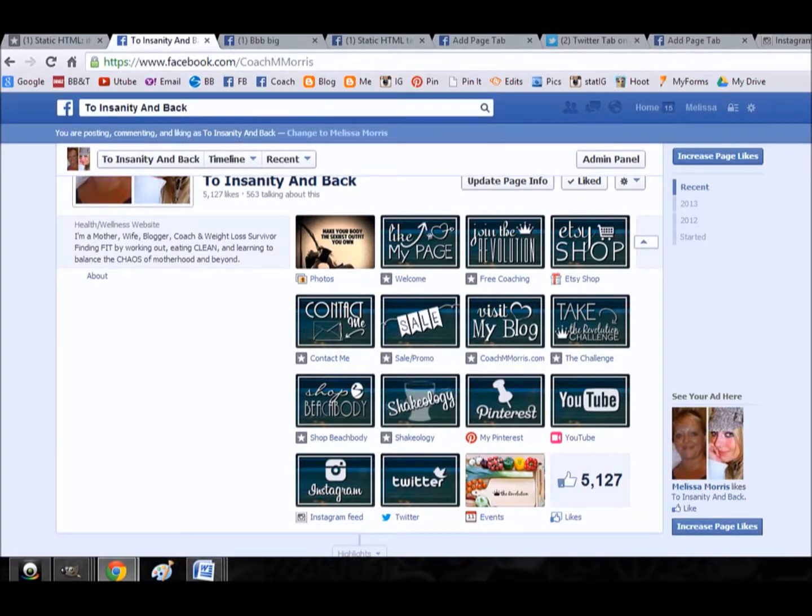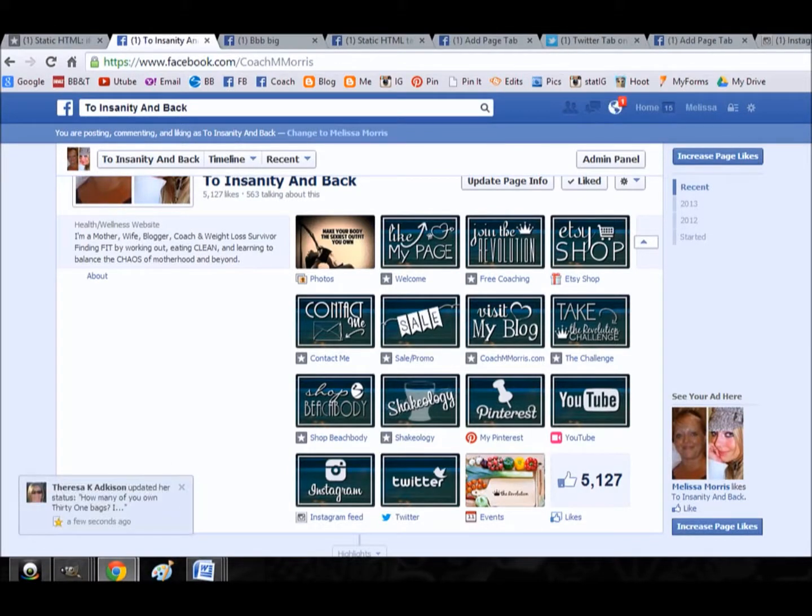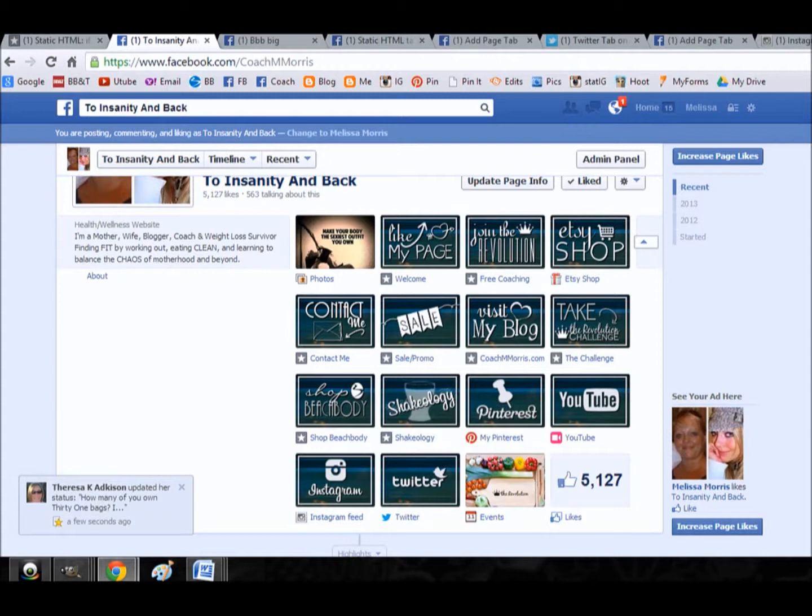Hey guys, this is Melissa here and today I wanted to talk a little bit about custom tabs on your Facebook fan page. They're definitely a really good asset to have and they make your page look uniform and can potentially make your page look super unique.